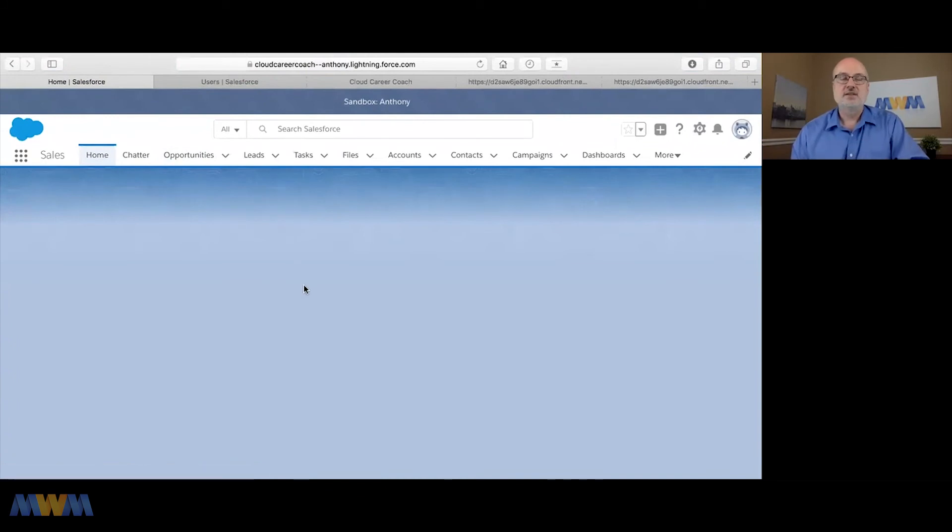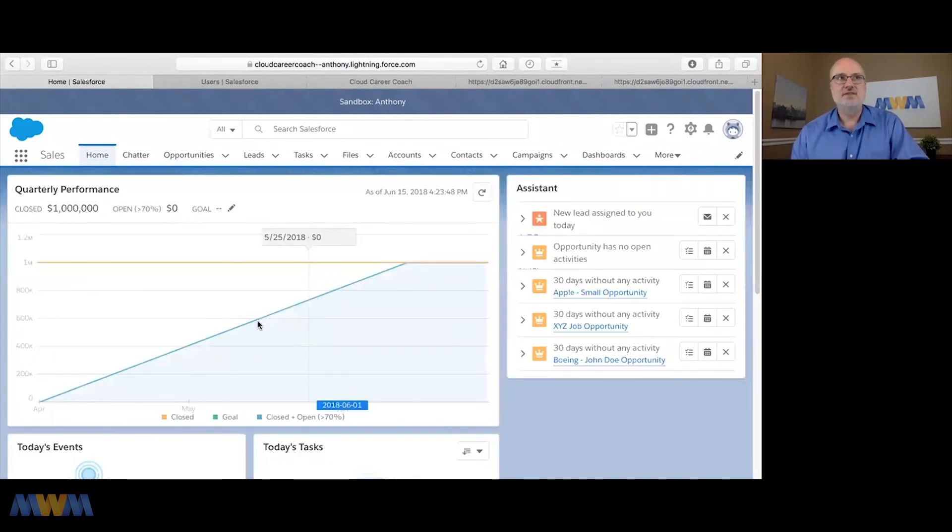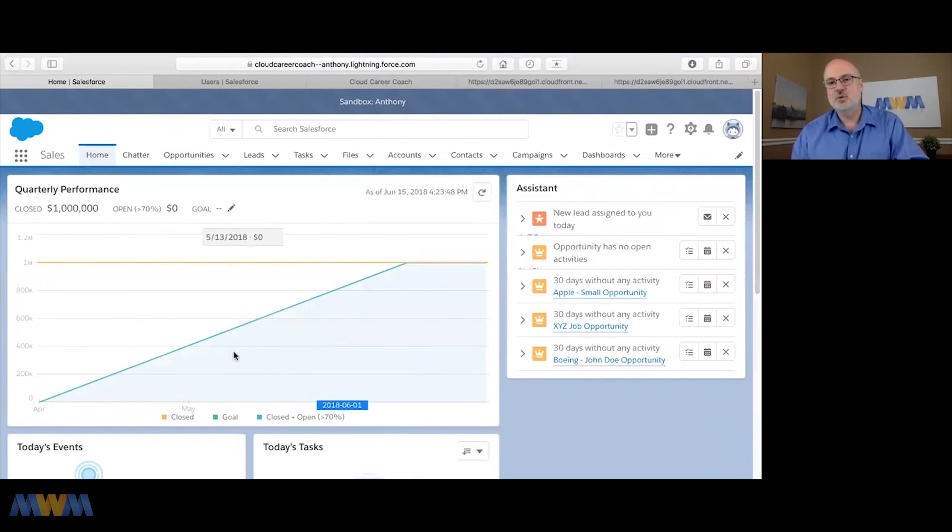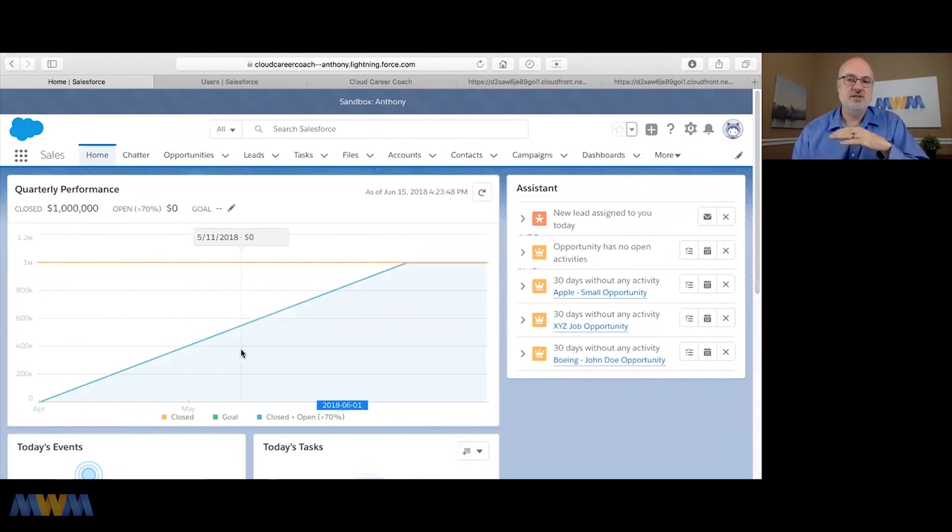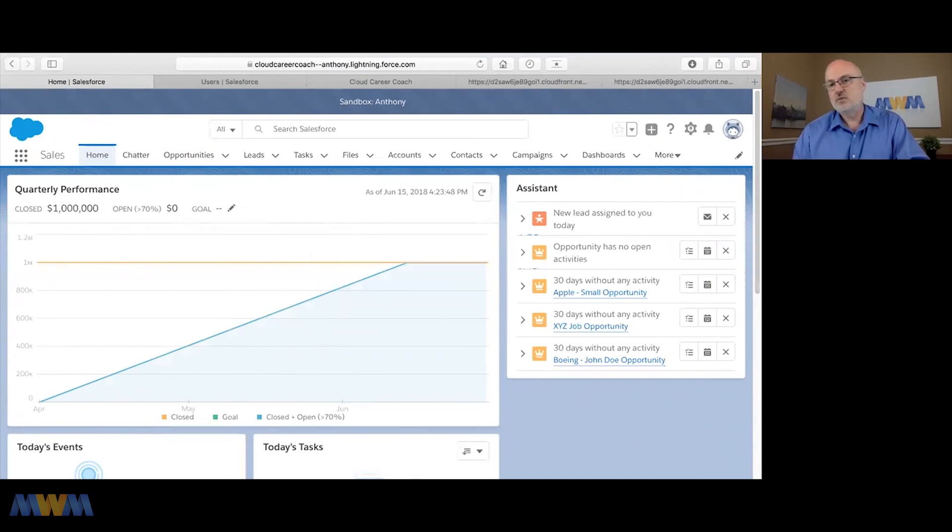You can see some of this displayed on this quarterly performance dashboard in Lightning. Close dates on opportunities are just a target - definitely a moving target. They're not necessarily tied to anything, but that's what that's about.